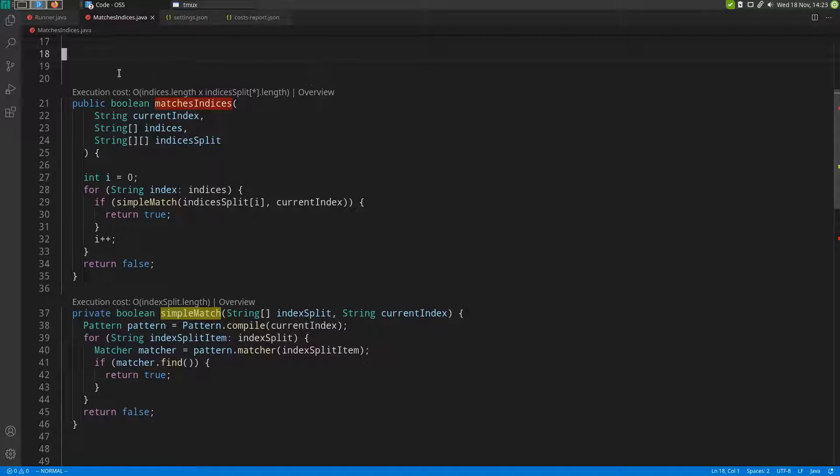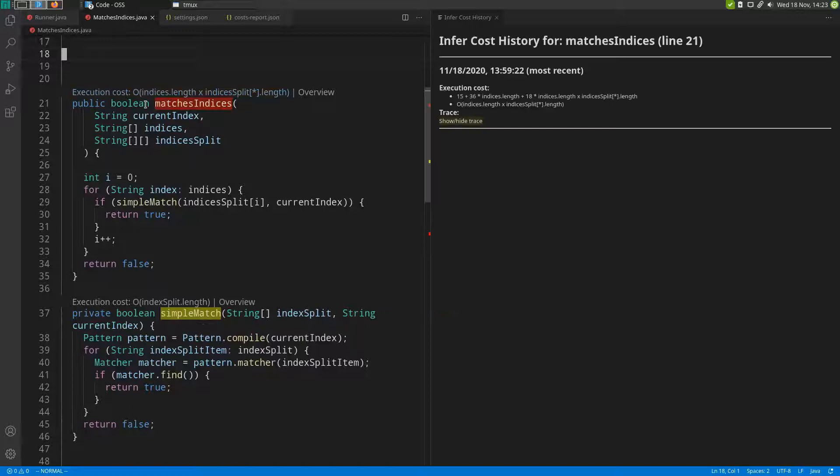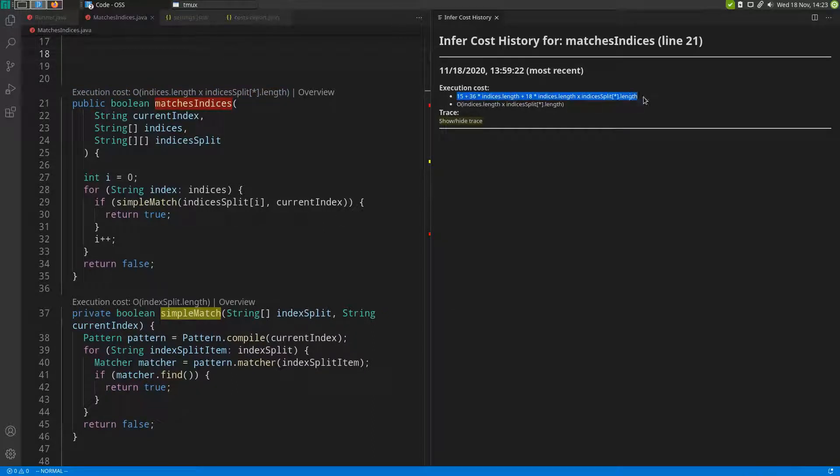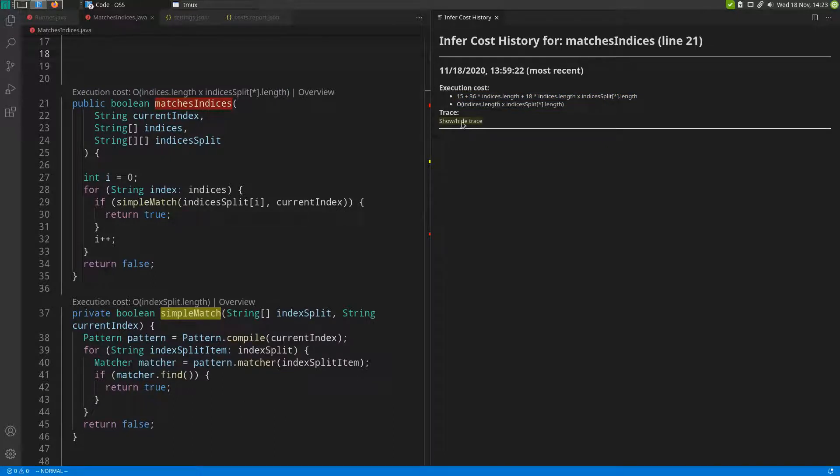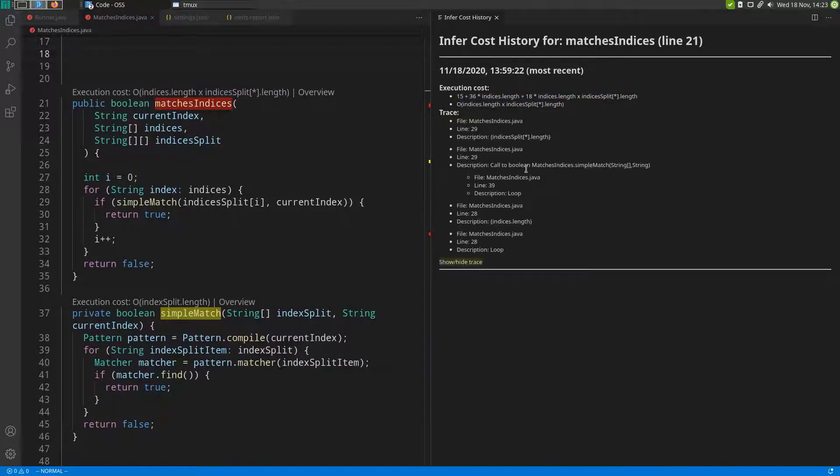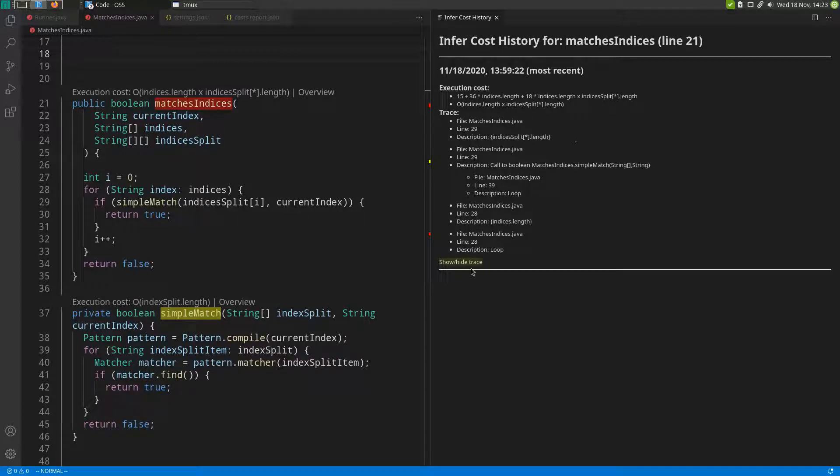Let's look at the detail view for this function first by clicking on this code lens, where we can see the exact cost of this function as calculated by Infer in addition to the big O notation. We can also see a trace that provides an explanation on how Infer arrived at this particular cost.